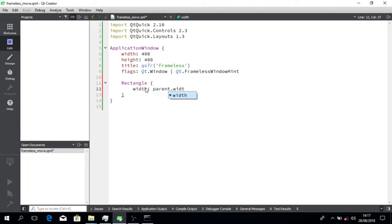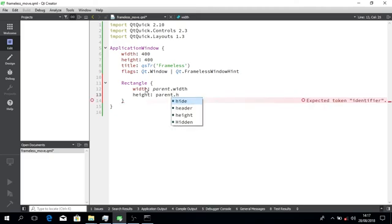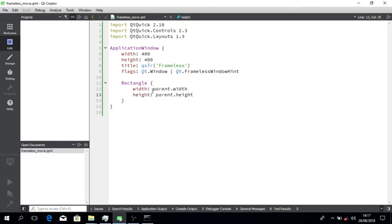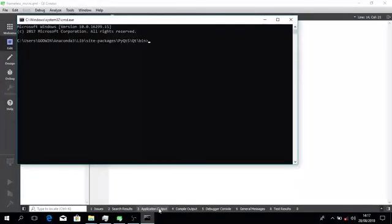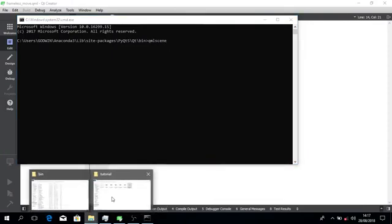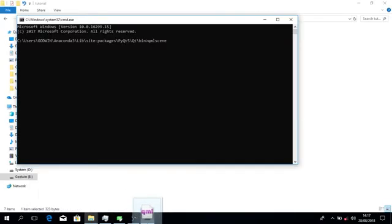Let me change the color of this to gold and then we preview it so you can see what I'm talking about. I don't know if you can see it. I'll drag and drop.